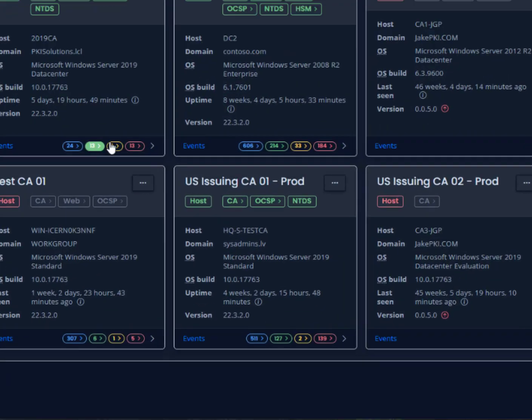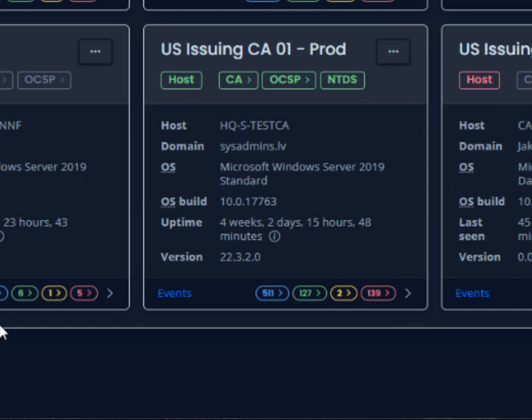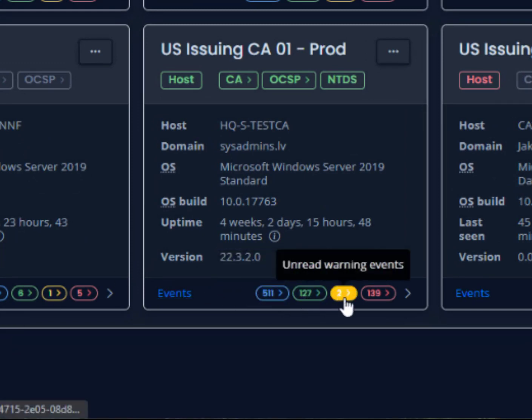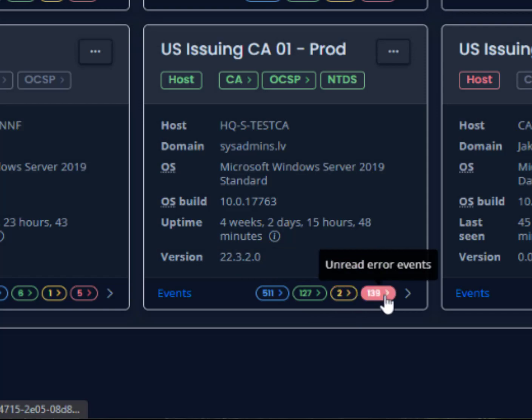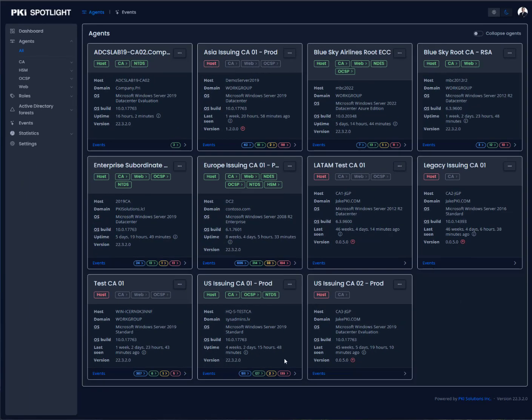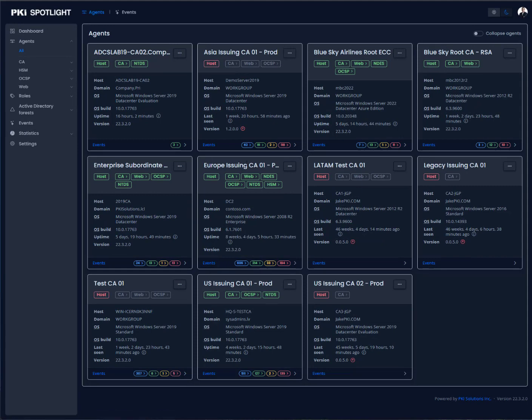I can also see for each one of these agents the events that are going on. We have things such as informational events, success, warnings, and error events as well. So I can quickly get a sense for the events that are happening within my environment, the roles that are operating within there, and the status of each one.